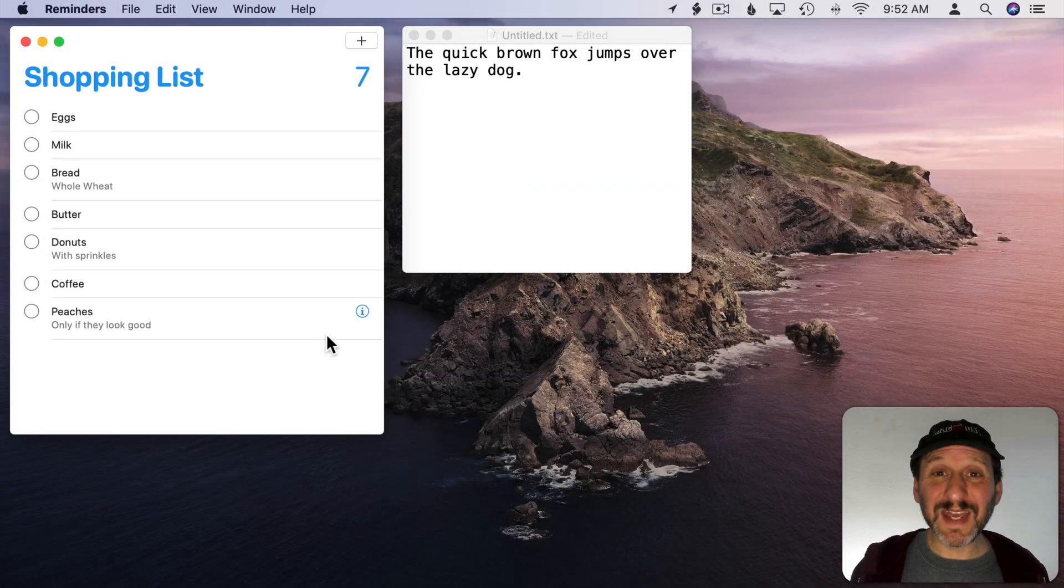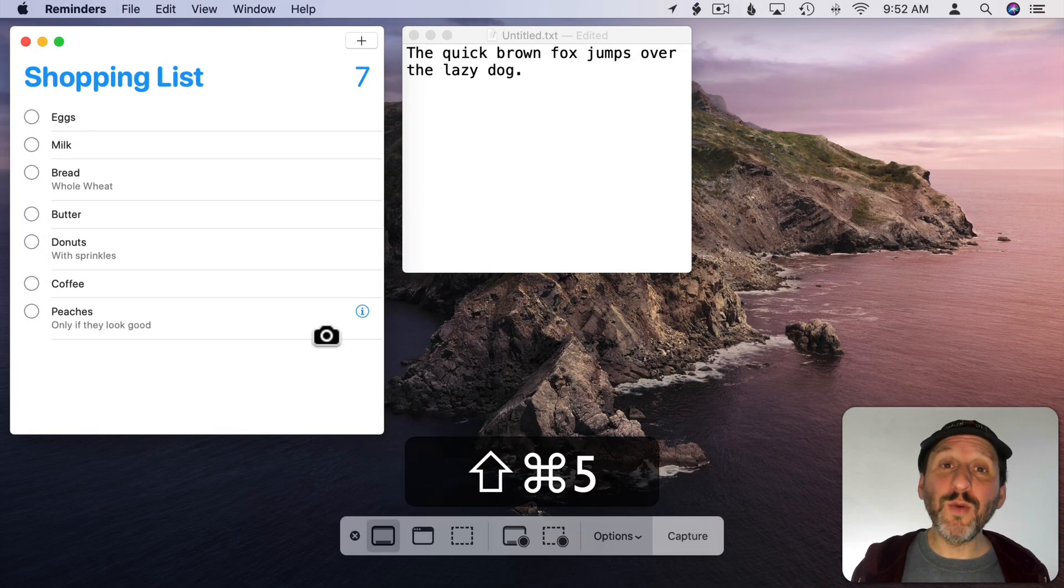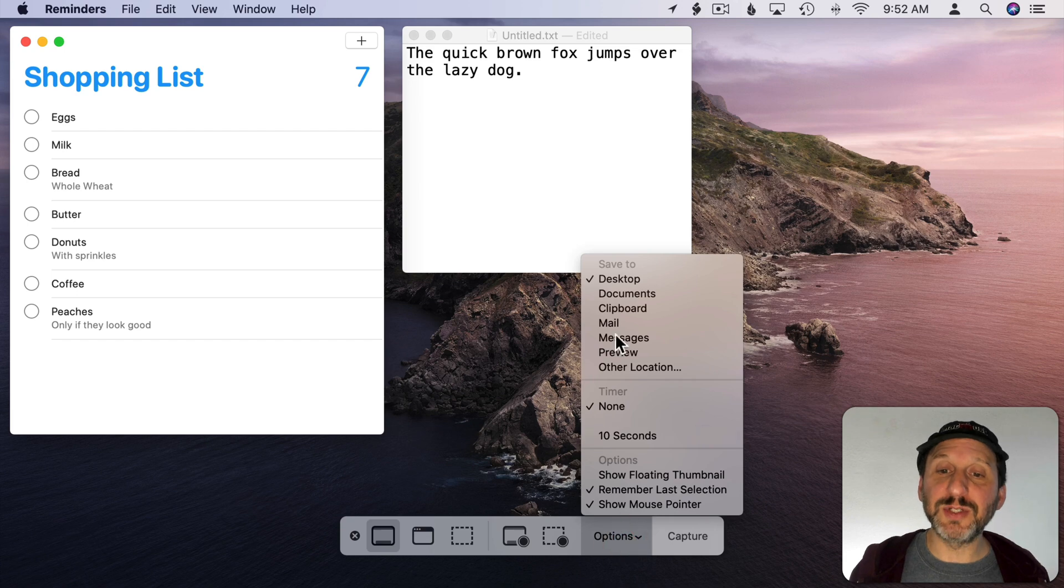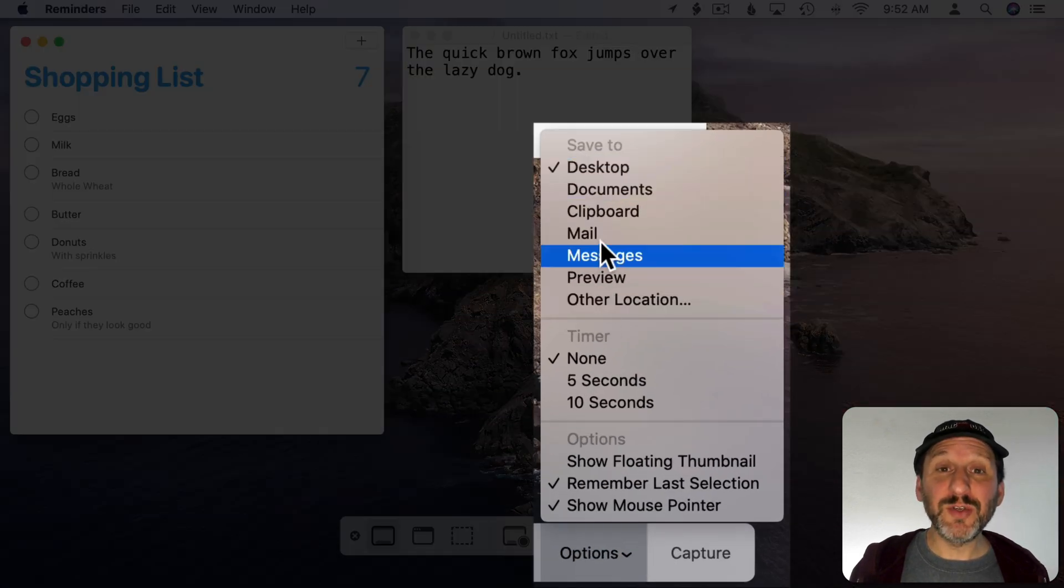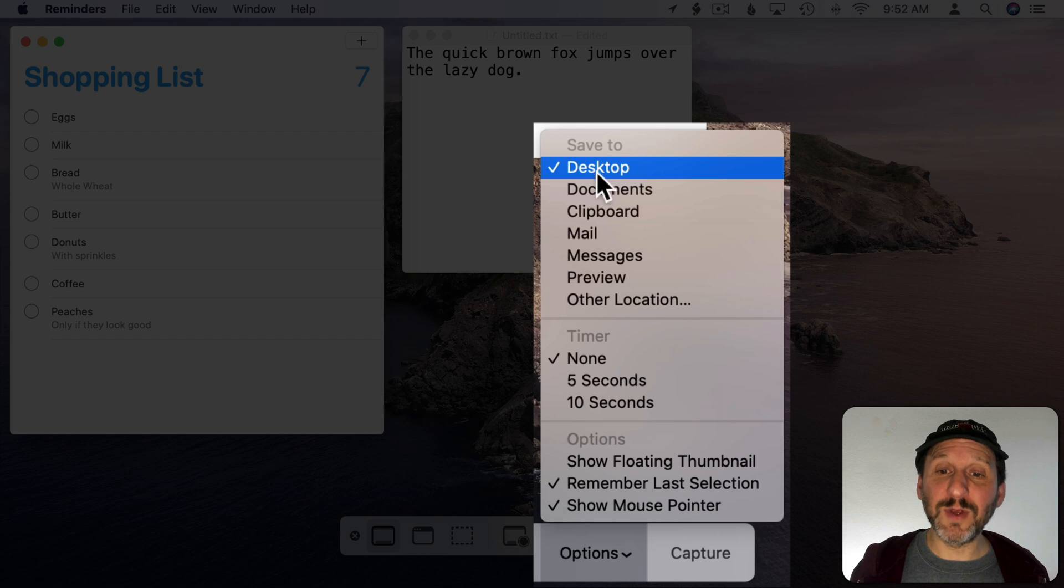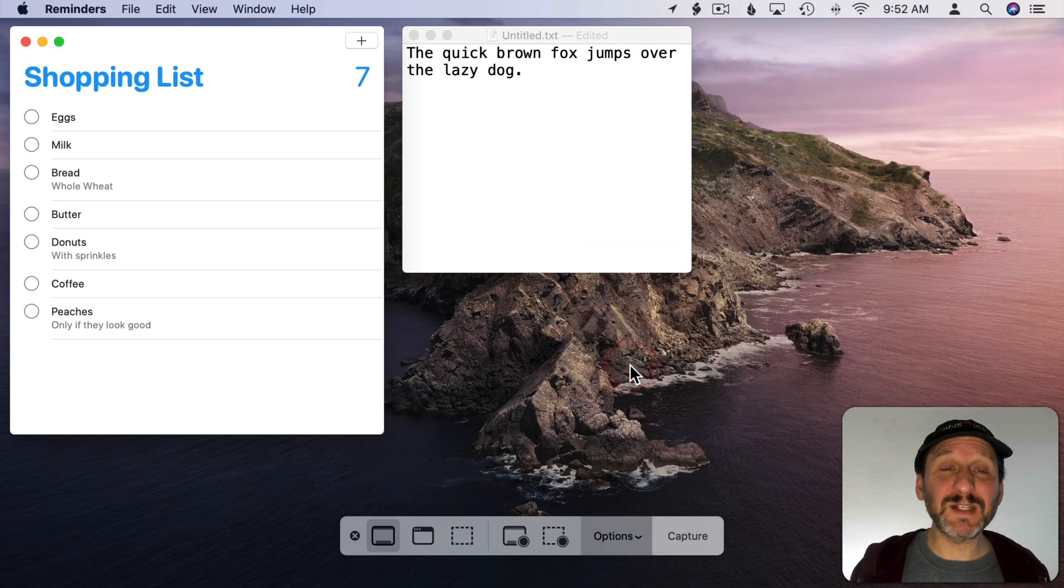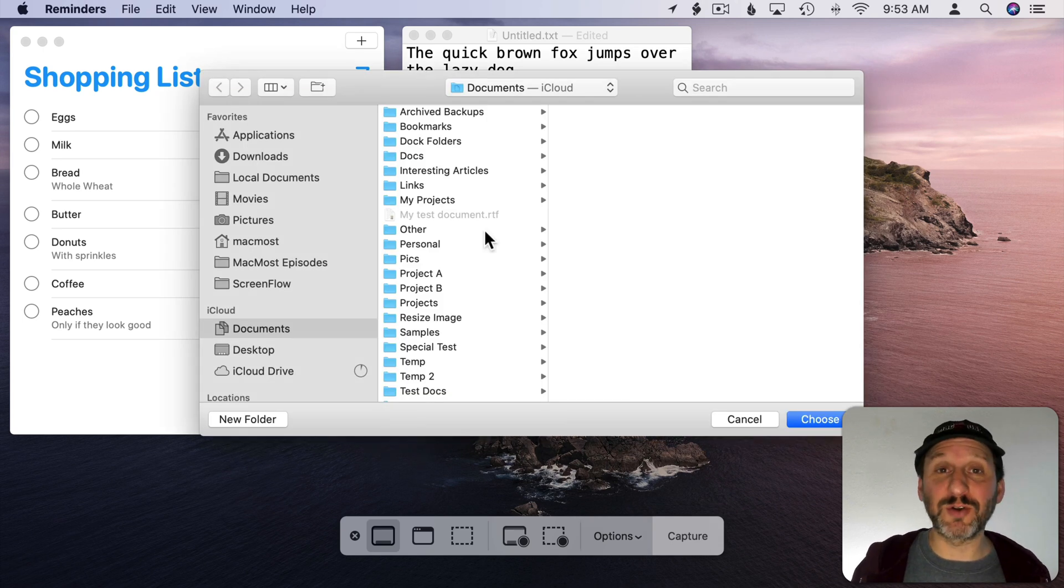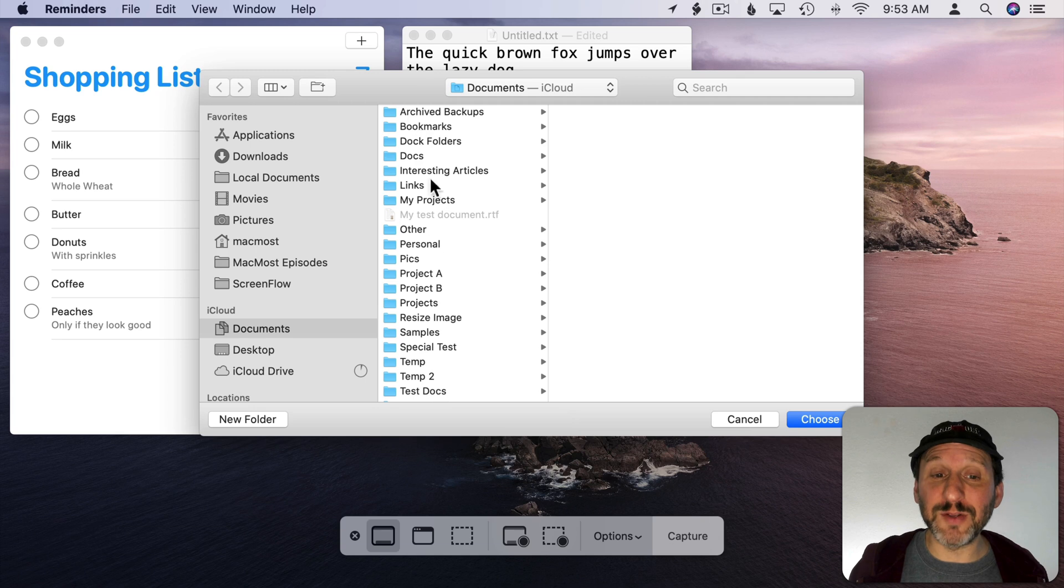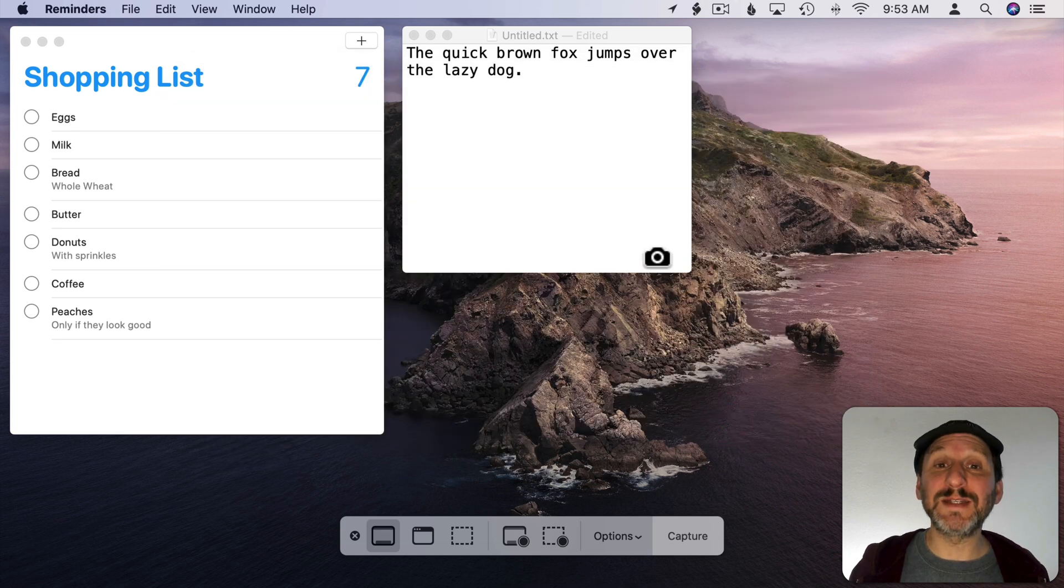So one of the key options is to set where you want the screenshot saved. Under Options there are a variety of choices. You can set it to a folder like the Desktop folder, the Documents folder, or you can choose another location. This allows you to choose any folder on your hard drive, an external hard drive, iCloud, anything you can get to in the Finder you can select as a folder to use as a place to save the screenshots.